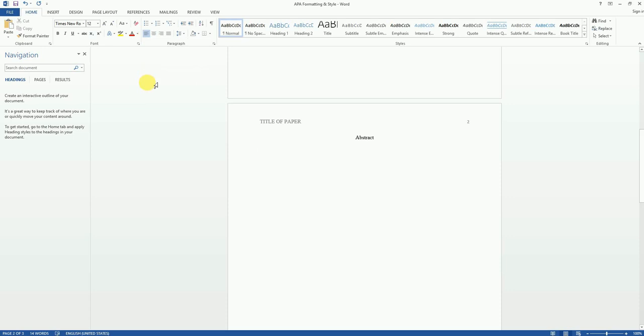An abstract paragraph is different from the rest of the paragraphs in your paper in that we are not going to hit the tab key to start the paragraph, we're just going to start typing the abstract.